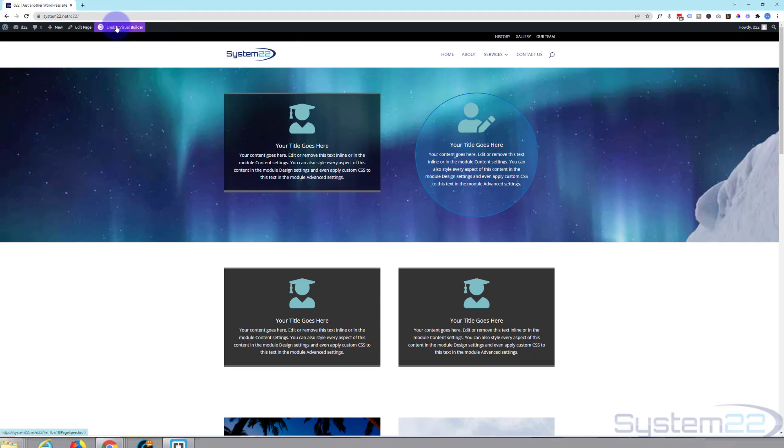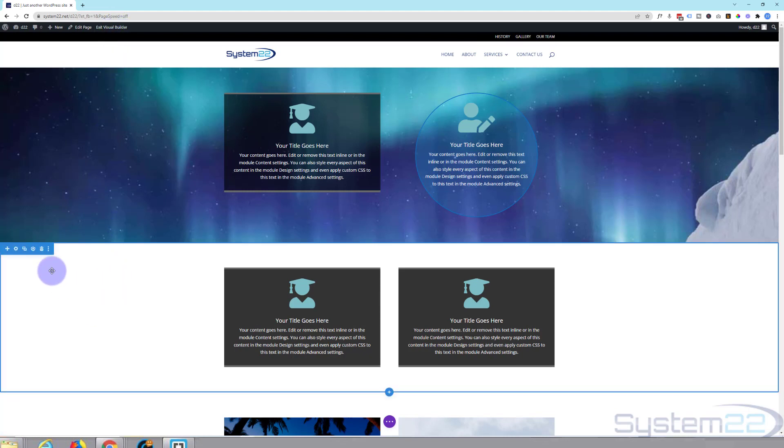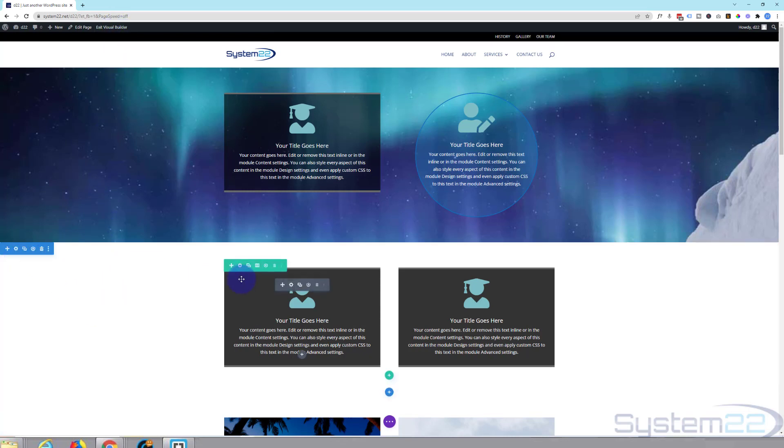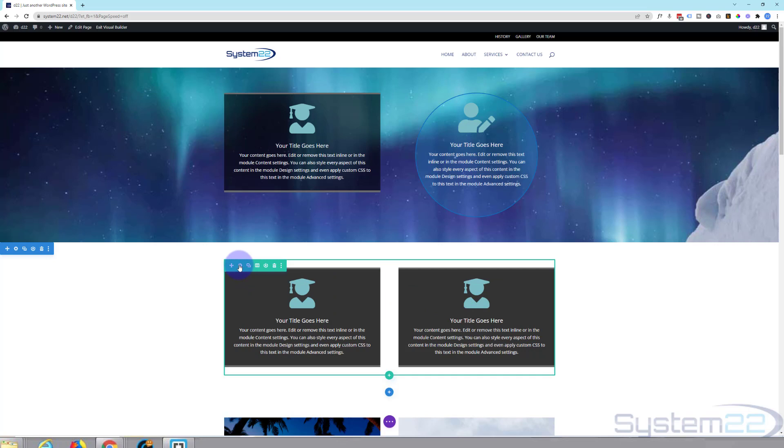I'm going to enable the visual builder. And if I go down to this section here I've got a section, the blue tab, a row, the green tab, and the modules which are the dark tabs. I'm going to work on rows today but you can use transformations on sections, rows and modules.